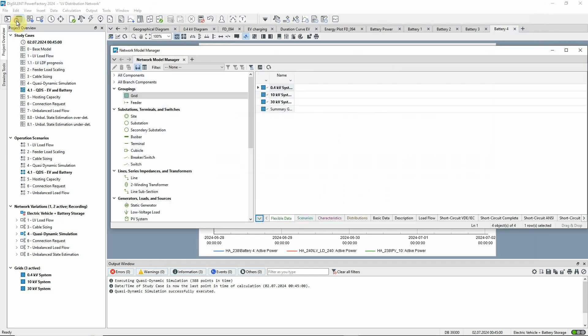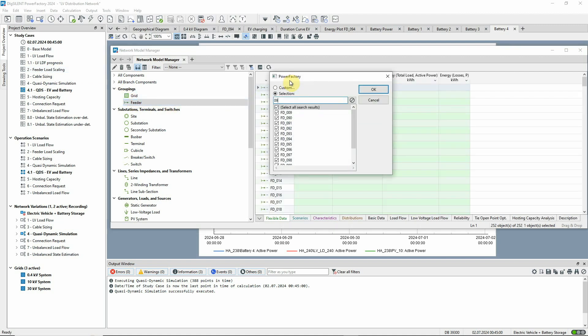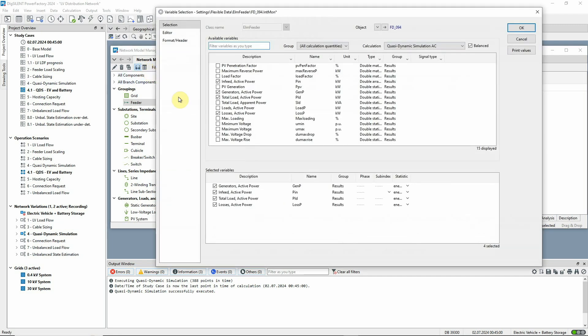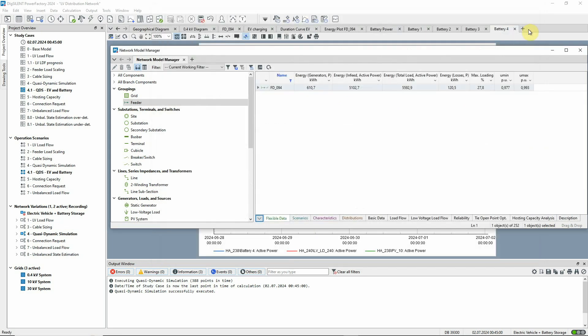Results for the feeder as a whole can be viewed on the diagram or in a network model manager, where statistical quantities can be selected and shown on the flexible data page.